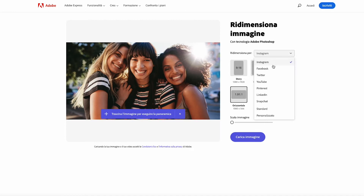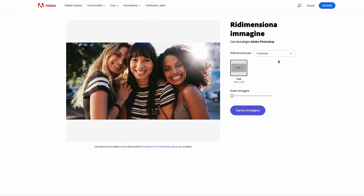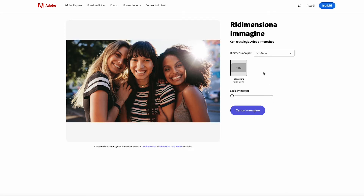It allows you to create high-impact content starting from thousands of templates in a simple and fast way. So you just have to experiment and express your creativity by exploring all the photo editing and design features that Adobe Express has in store for you.